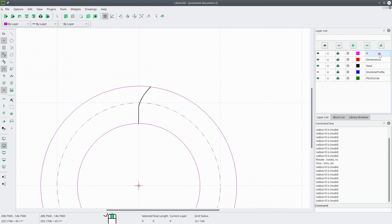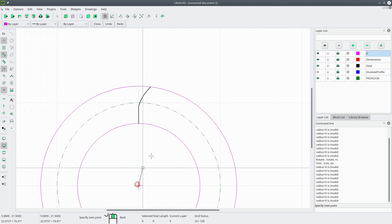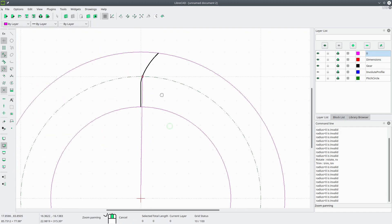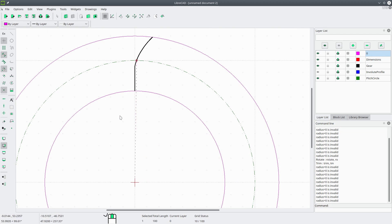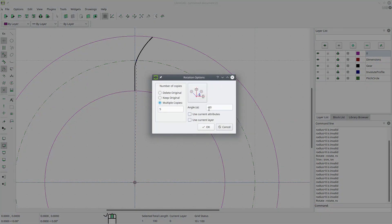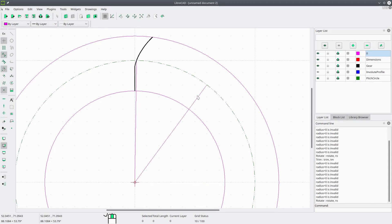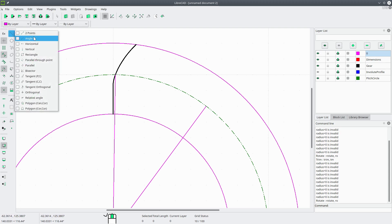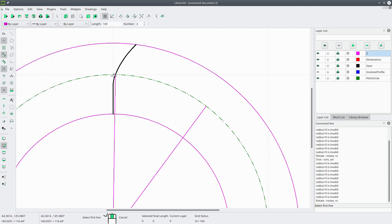Now we're going to draw another radial line along the pitch circle from the center to that intersection. We'll select that line, go to Modify, Rotate, pick the center point twice. Since there are 10 teeth the angle we want is 36 degrees, and we'll keep the original. Now we want to bisect this angle, so we'll go to Line, Bisector, make sure the length is set to the radius of 100, set it to 3, and pick both lines.